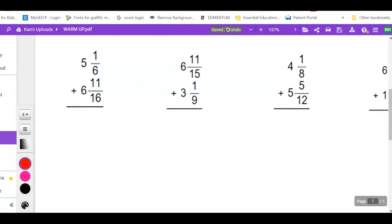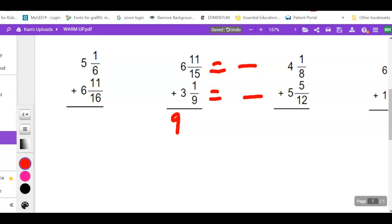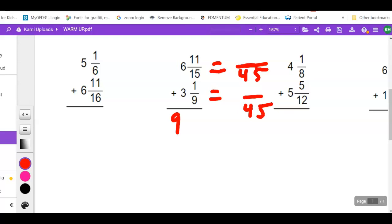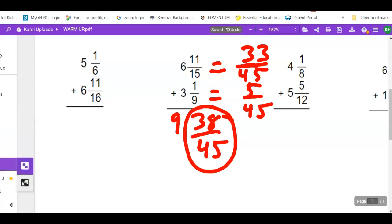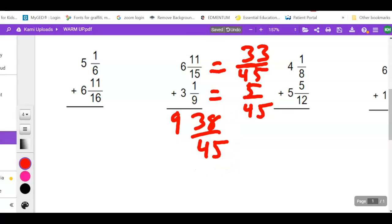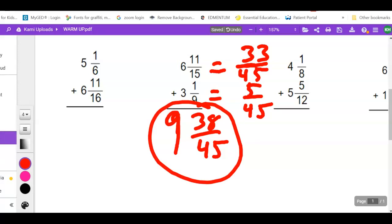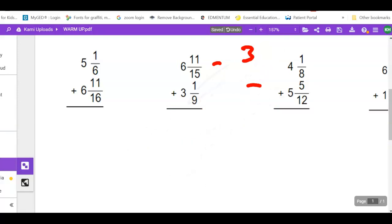Next mixed number problem: add whole numbers together, find common denominator for 9 and 15, which is 45. 15 goes into 45 three times: 11 times 3 = 33. 9 goes into 45 five times: 1 times 5 = 5. Adding numerators: 33 plus 5 = 38 over 45. Looking at the end digits — 8 and 5 — that won't reduce. Final answer: 9 and 38 over 45.